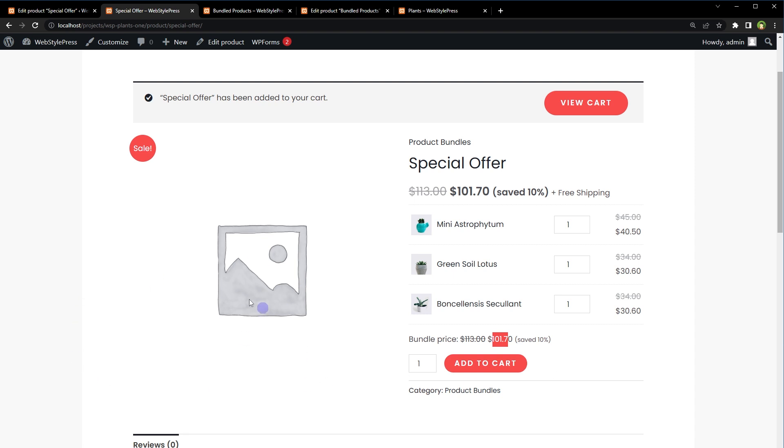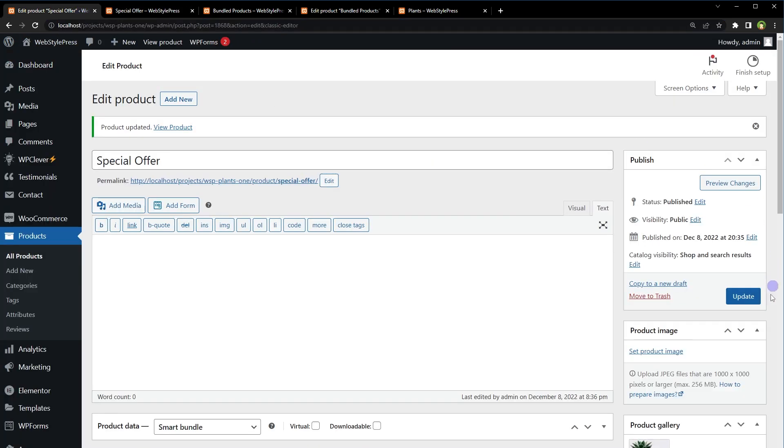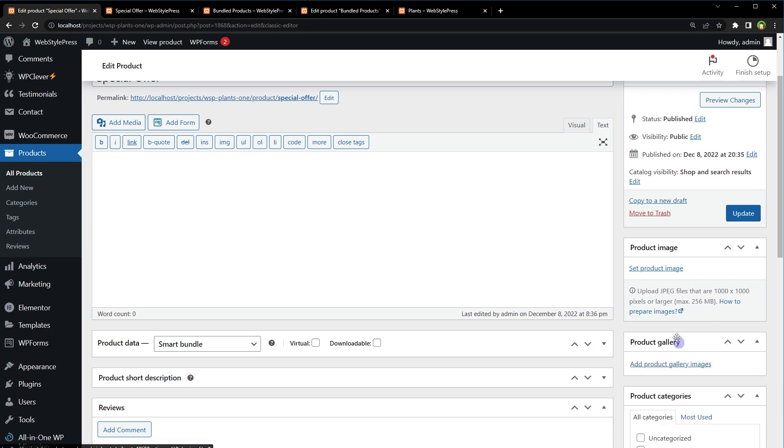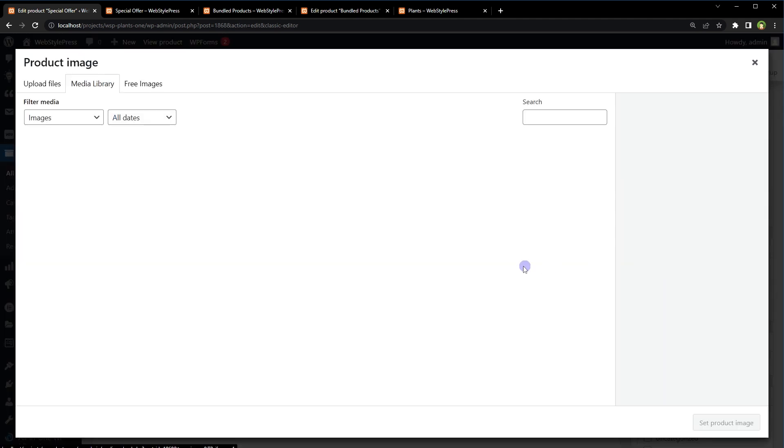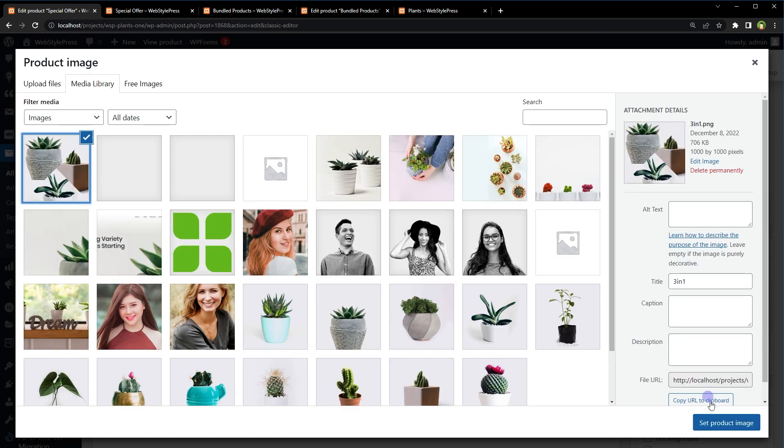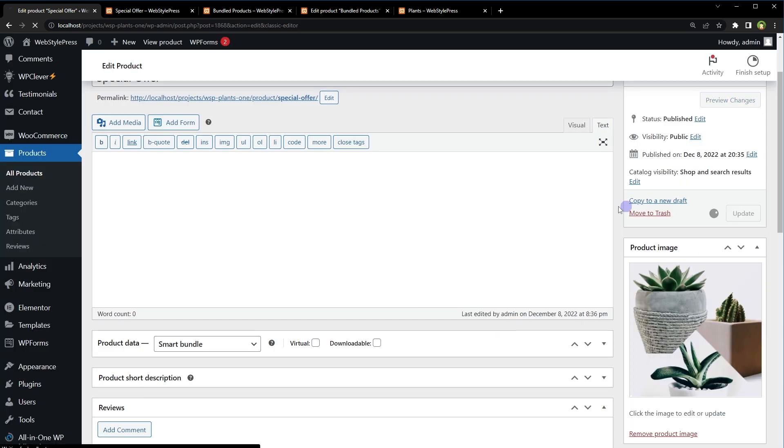The image didn't appear here. That is because we uploaded image to gallery. We should upload image here. Update.